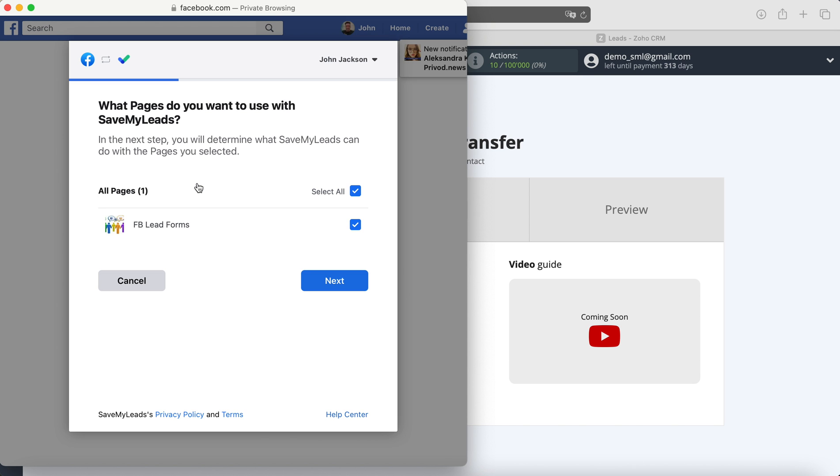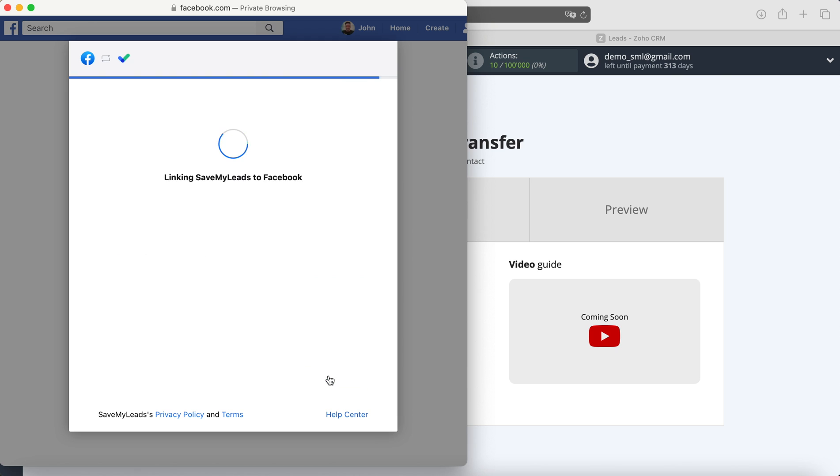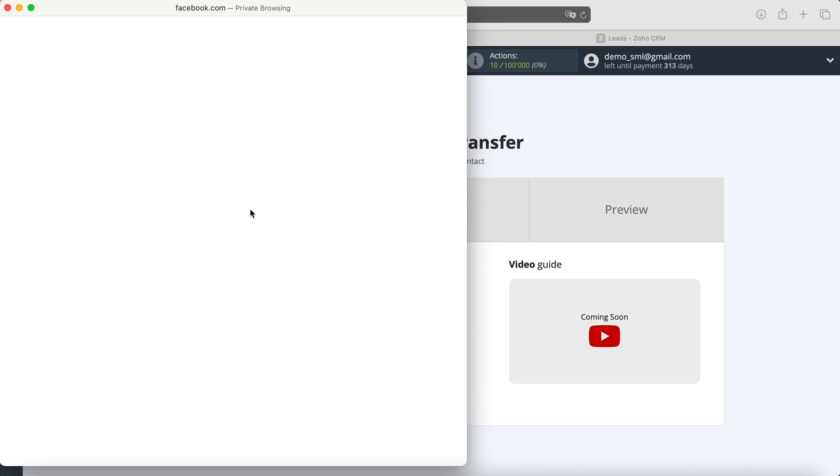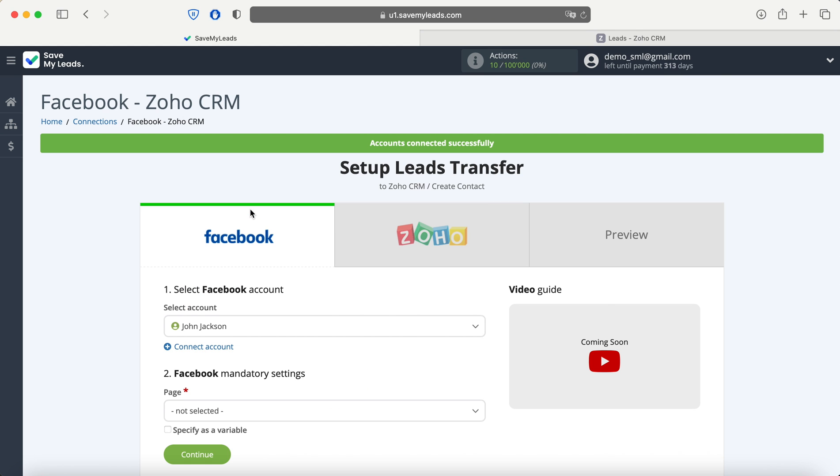At this stage, you see all the advertising pages to which you have access. I recommend that you check all the fields at once in order to be able to work with them in the future. Now you need to leave all access checkboxes enabled. When the connected account is displayed in the list, it must be selected.